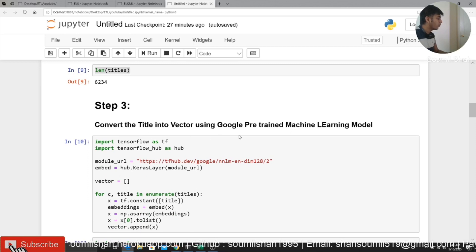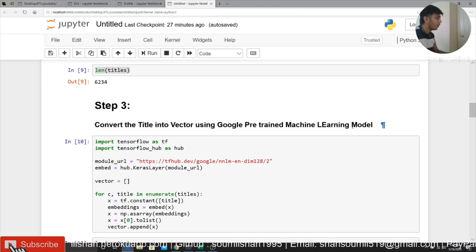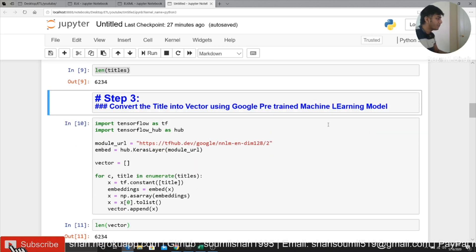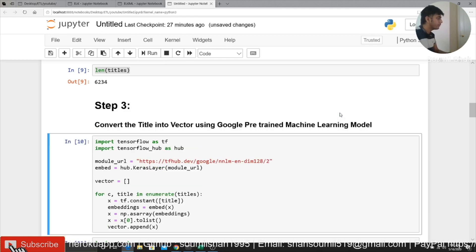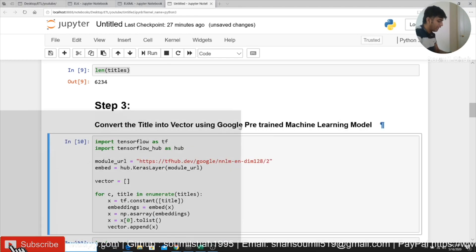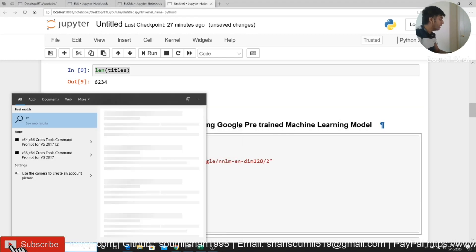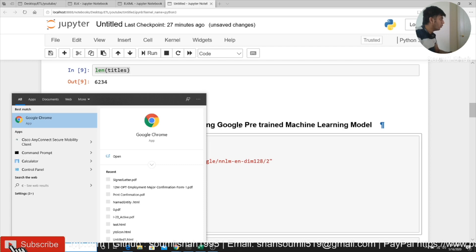Step three, convert the titles into a vector using Google pre-trained machine learning models. So what I do is basically, let me show you.